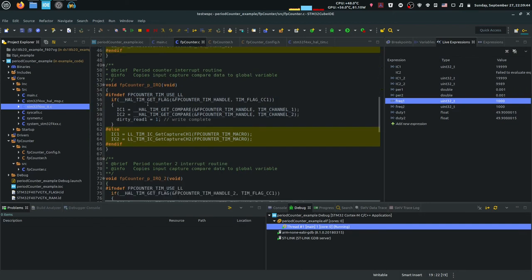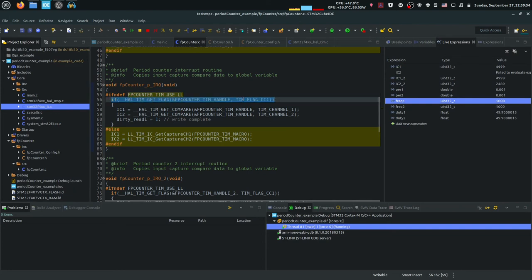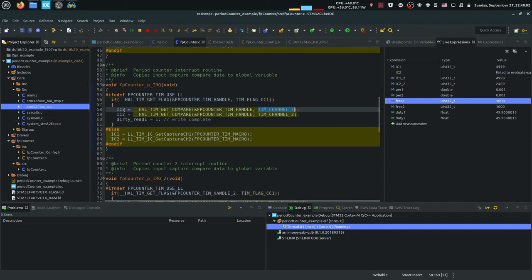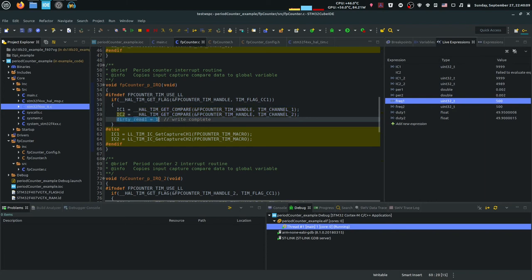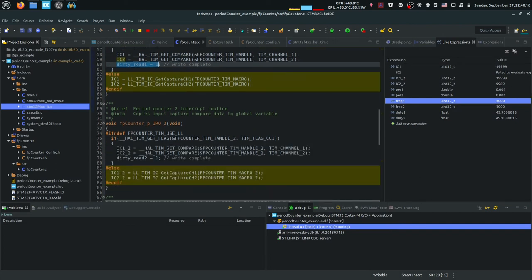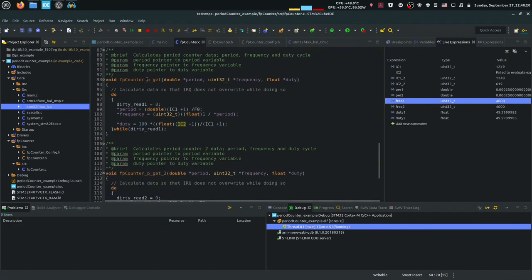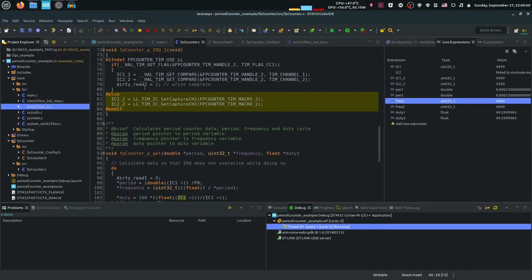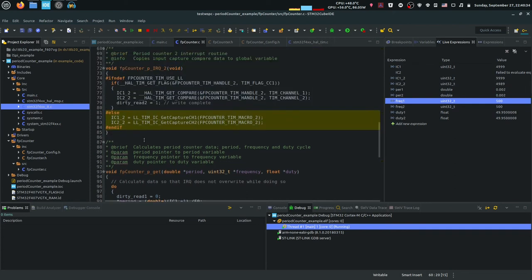The IRQ function is the one called in the timer interrupt routine. If using HAL, it first checks if the interrupt is coming from capture compare 1, then copies the compare value from channel 1 into IC1 and from channel 2 into IC2, and sets the dirty flag to 1, meaning new values have been written. IC1 and IC2 will always be refreshed when the input signal is present and the timer is enabled.